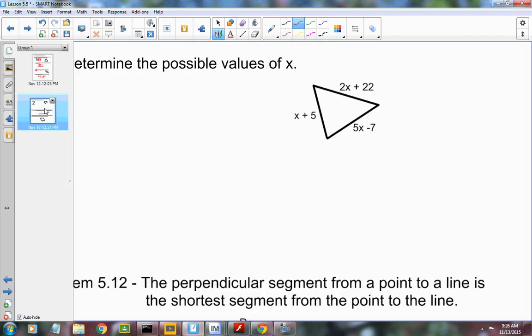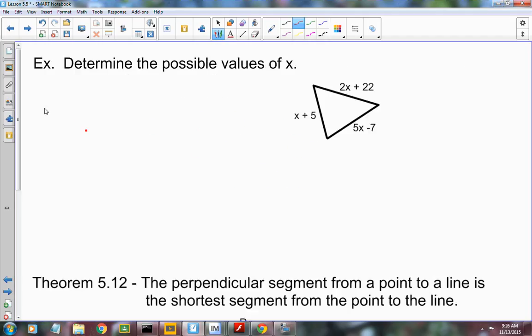What if they give you sides that are expressions? This requires more work because you don't know which are the two smallest. You have to look at all three combinations and come up with the best range of values. So I'll add the first two sides — x plus 5 plus 2x plus 22 — and set it greater than the third side, 5x minus 7. Then I'll do the other combinations as well.